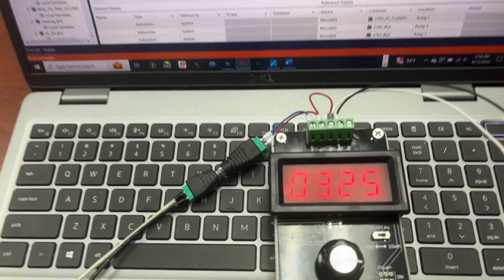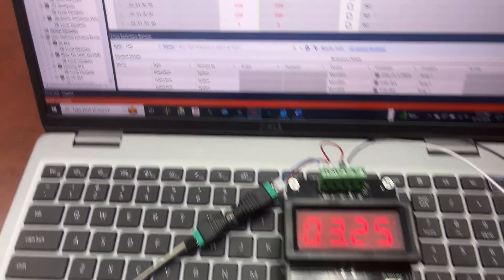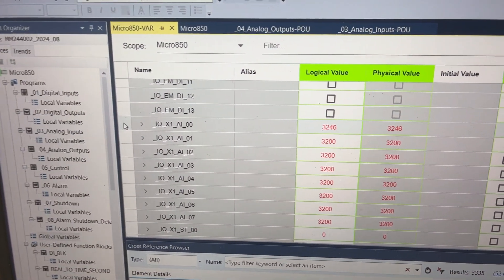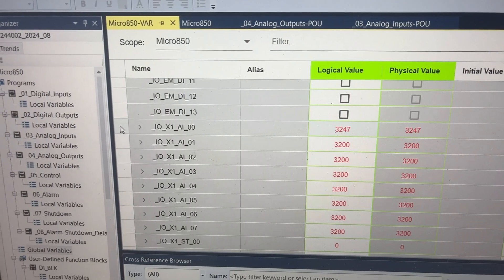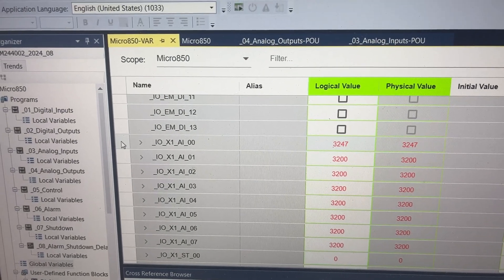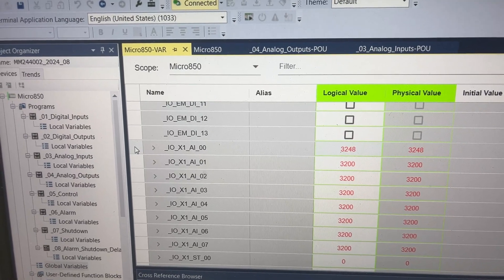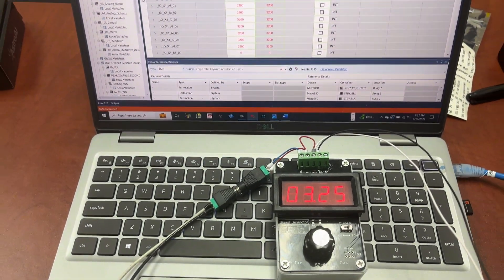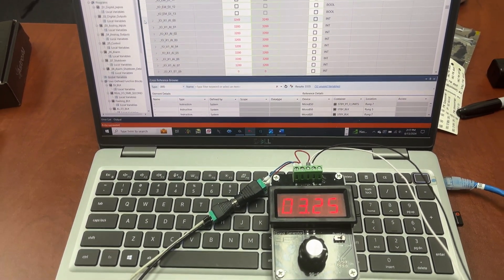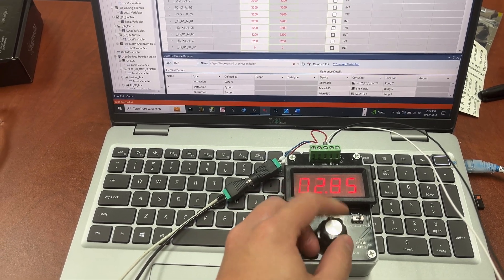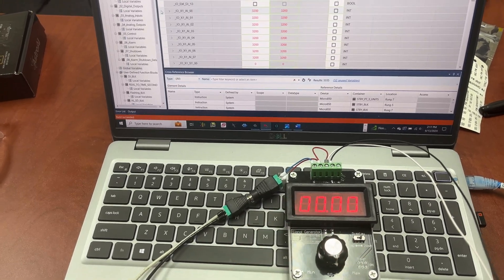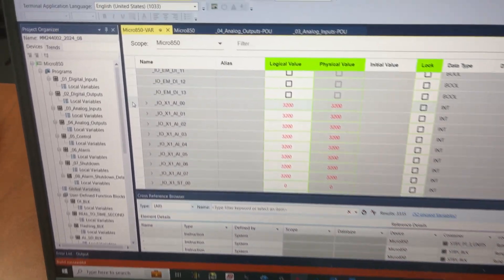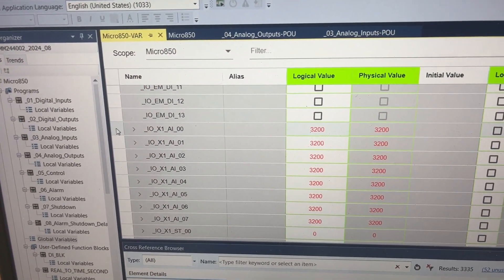Now let's lower the milliamp signal. If it is 3.25 milliamp, the PLC tag value will be 3,240. What if we lower it all the way down to 0? The PLC tag value now is 3,200.